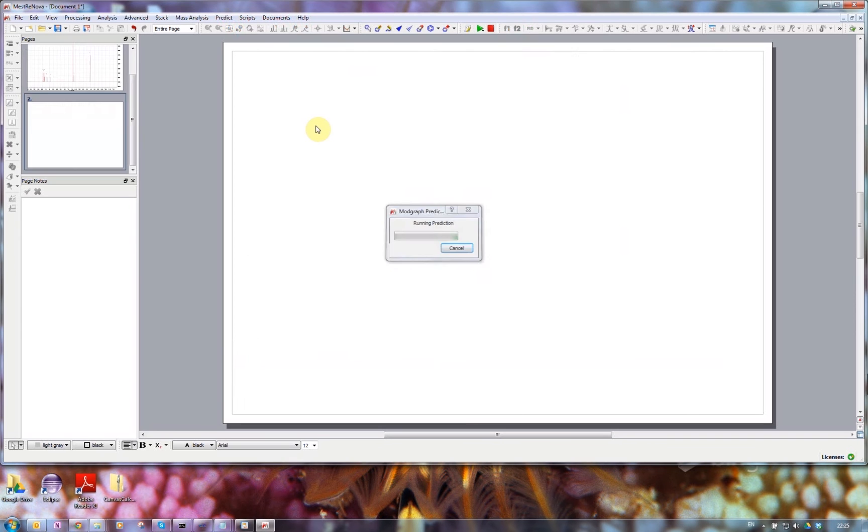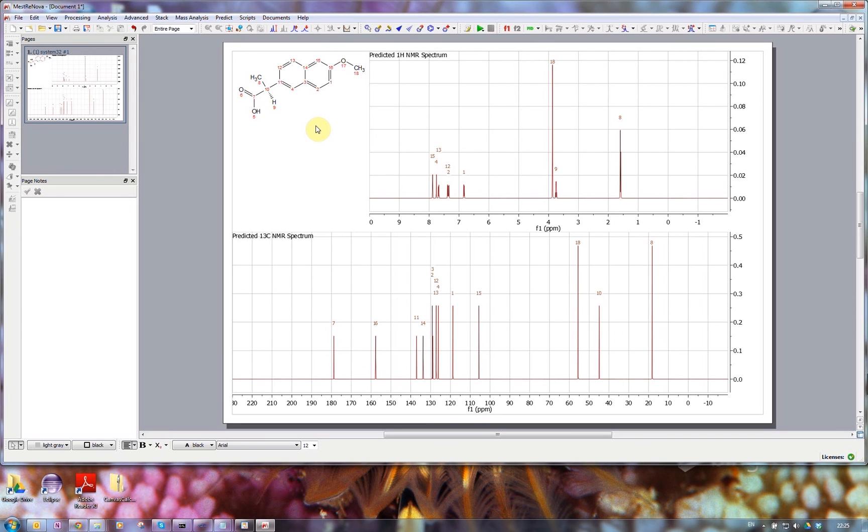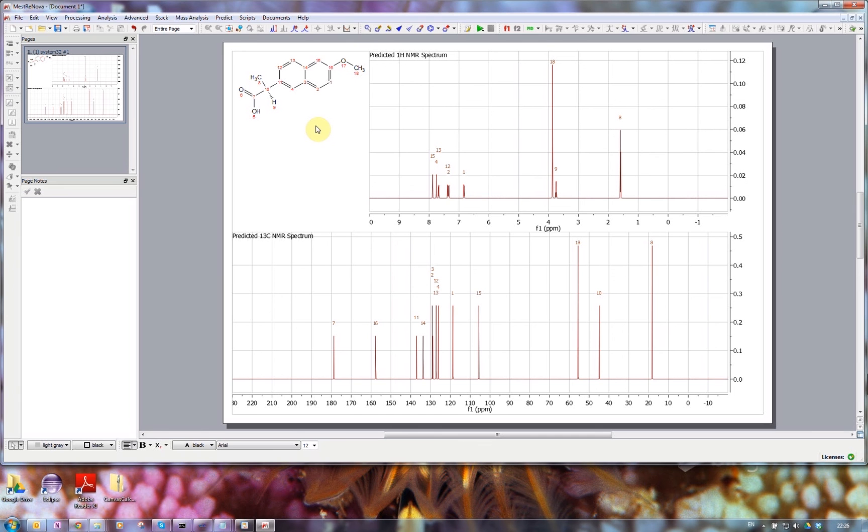And it's doing both a proton and carbon-13 NMR prediction. Hardly any code in this add-in, very nice and easy one to write. Don't know why I didn't do it sooner, but there you go, that's it.